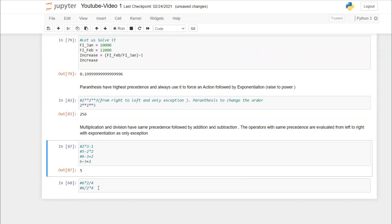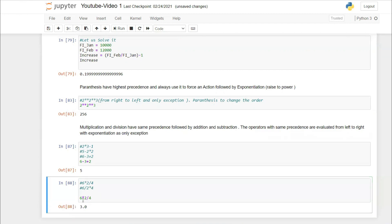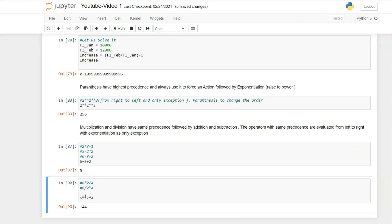Multiplication and division share the same precedence and evaluate left to right. So 6 * 2 / 4 → first 6*2=12, then 12/4=3. And 6 / 2 * 4 → first 6/2=3, then 3*4=12. Exponentiation is the only operator that evaluates right to left — all others go left to right.